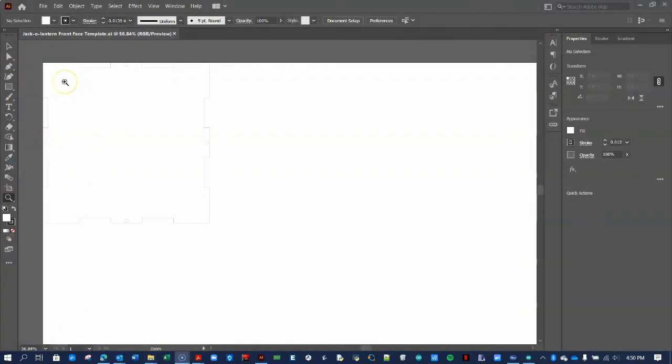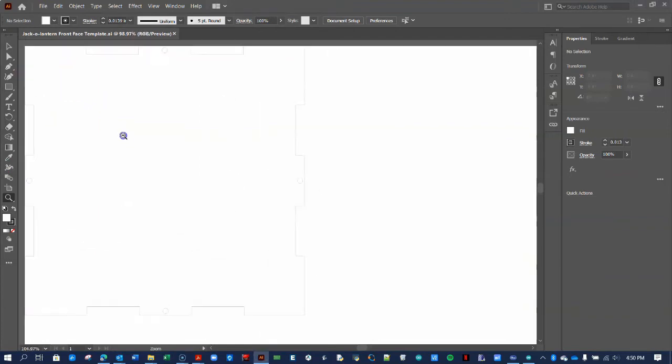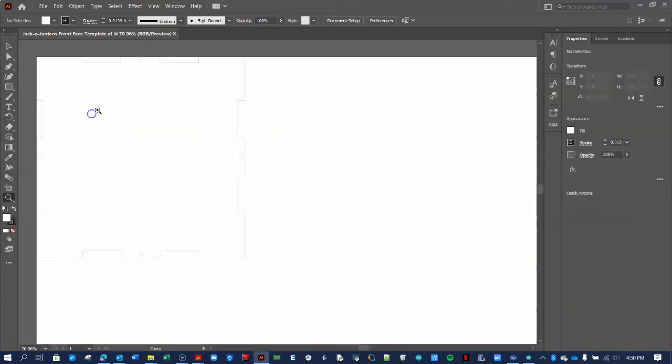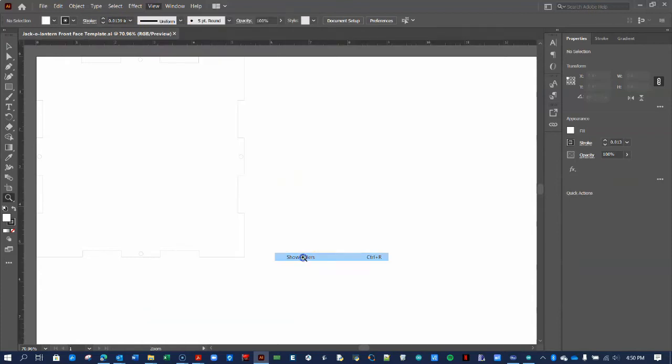Next, open the template file in Adobe Illustrator. You will see the thin outline of the front face of the jack-o'-lantern in the top left corner. You can see the size of the box by showing the ruler from the menu bar or pressing Ctrl-R or Command-R on a Mac.